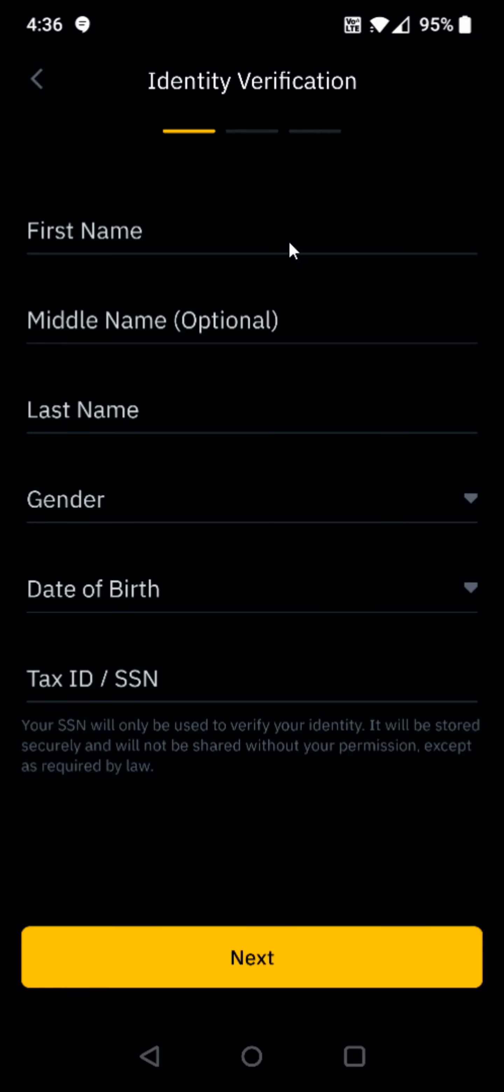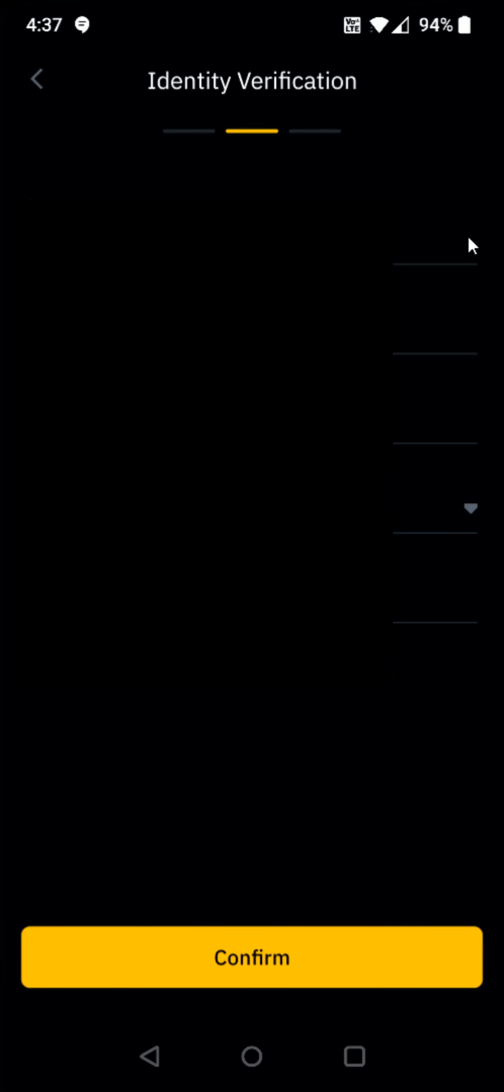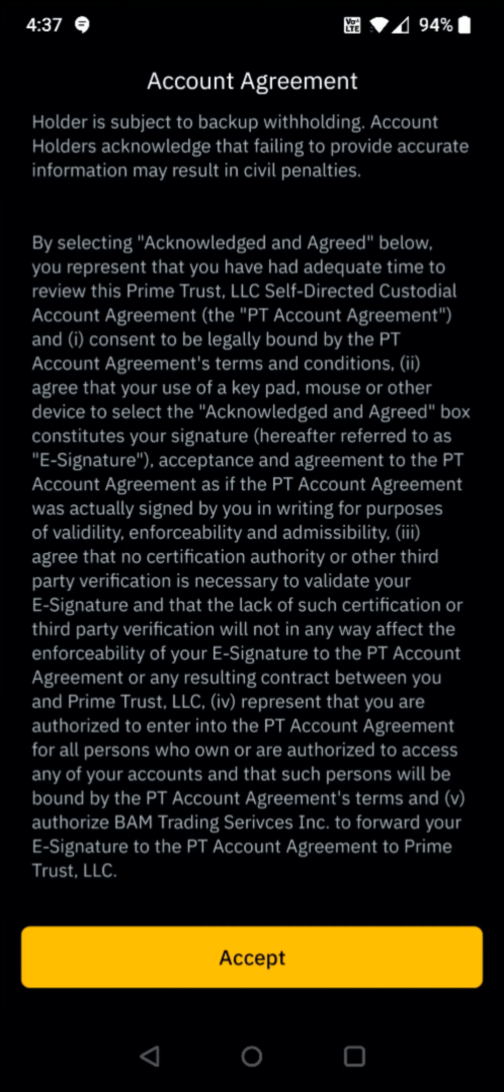And for your identity verification, you're going to enter in your first name, your middle name, last name, gender, date of birth, and then either your tax ID or your social security number and then click next at the bottom. And then enter in your home address. And once you enter in all the information for your address, you can click confirm at the bottom. And then click accept.